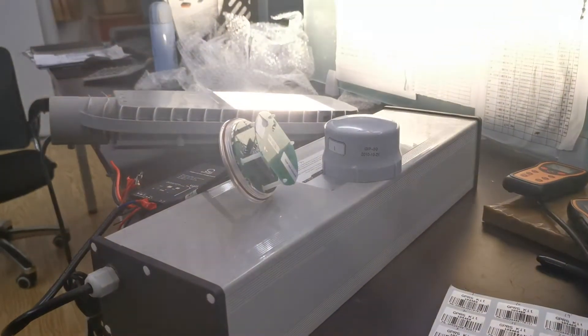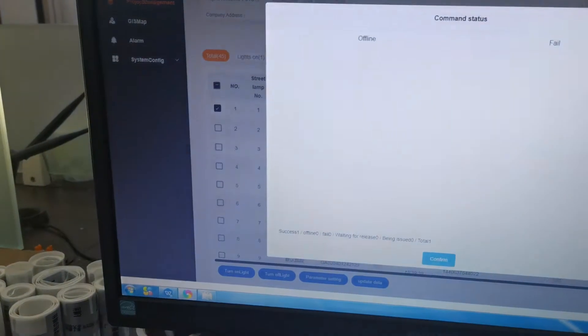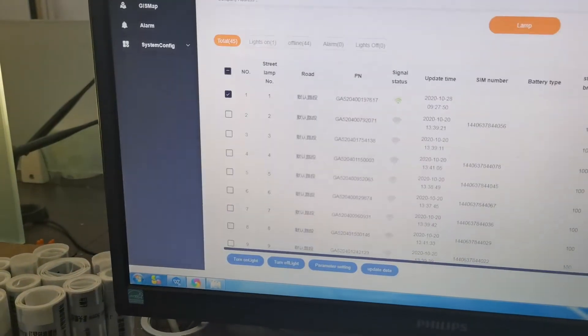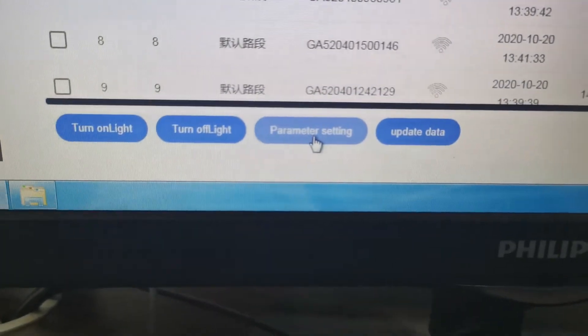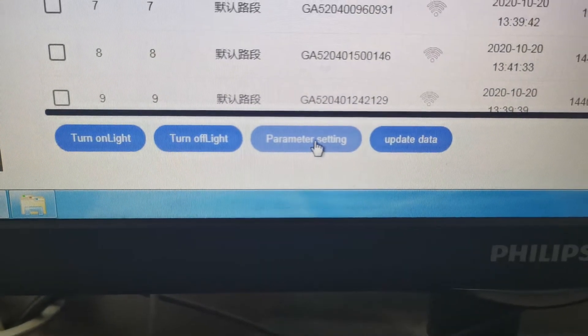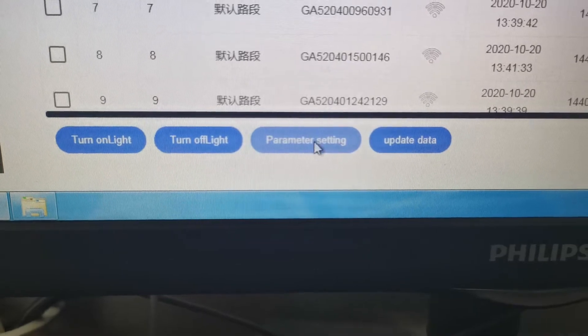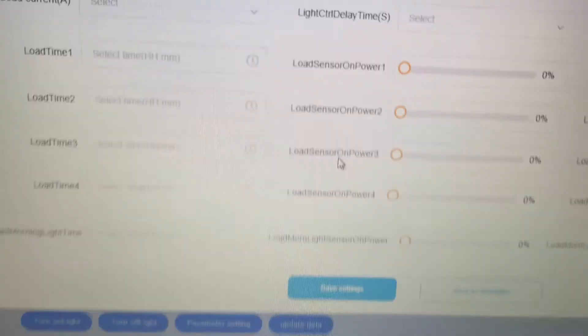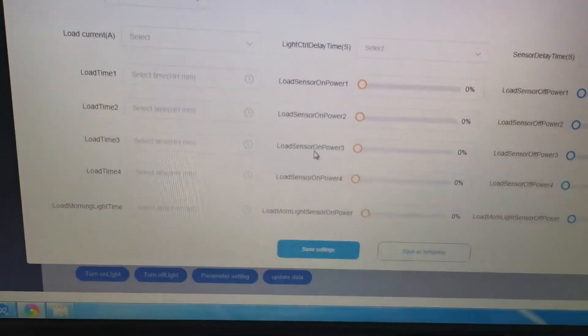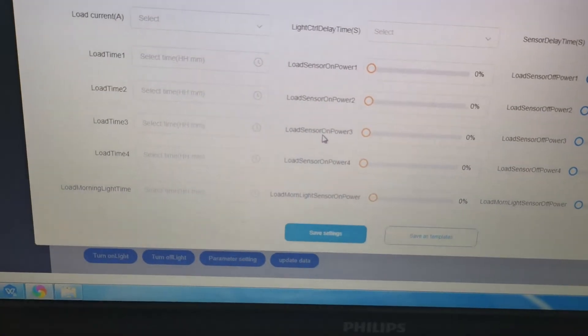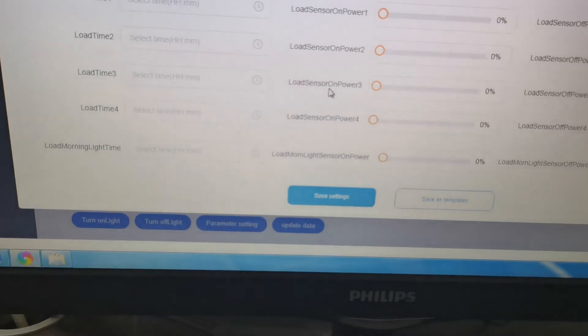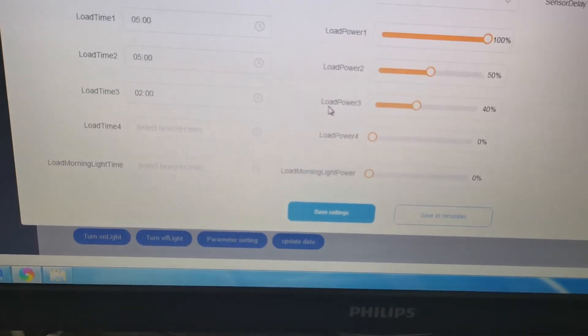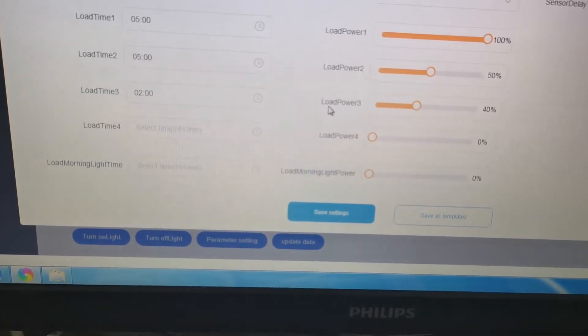It's turned on - three seconds delay. Now we check another function: parameter settings. Normally we don't need to change this program because we've already set it up before leaving the factory.